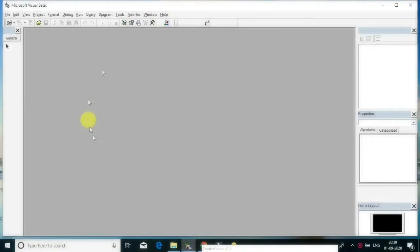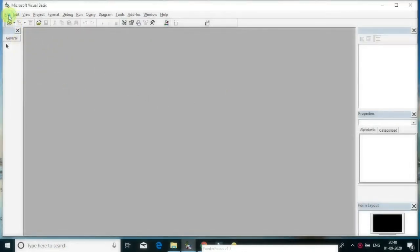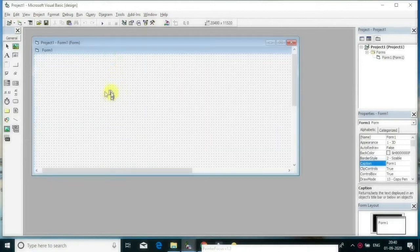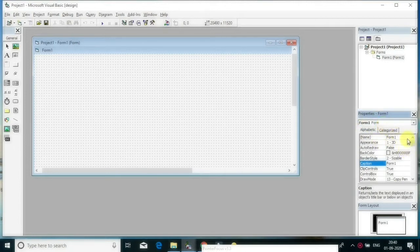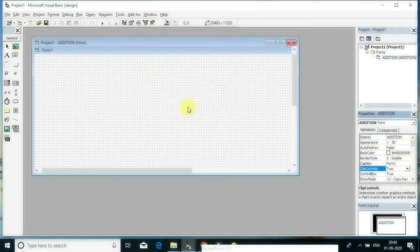Now I am going to create a simple program in Visual Basic. I'll create a new project file — click New Project, then click Standard EXE. This is my primary work area form. I want to change its name — go to the properties window, find the form name property, and change it to 'Addition'. I am going to create a simple program for adding two numbers, so I have given the form the name 'Addition'.